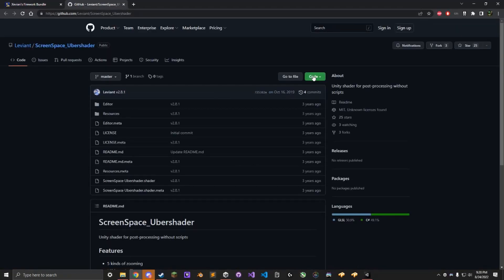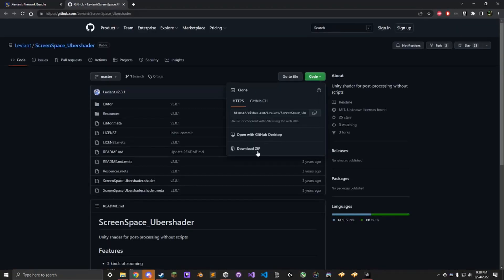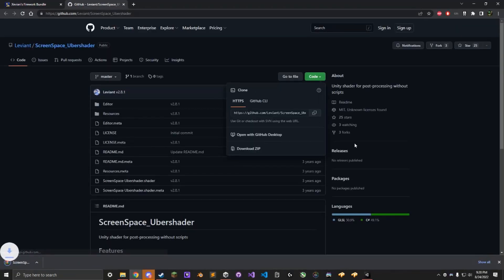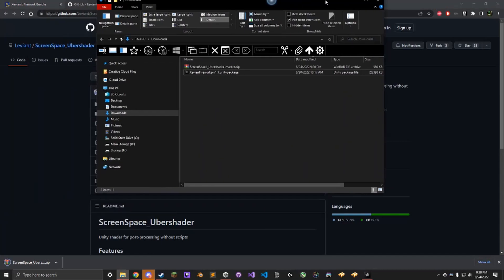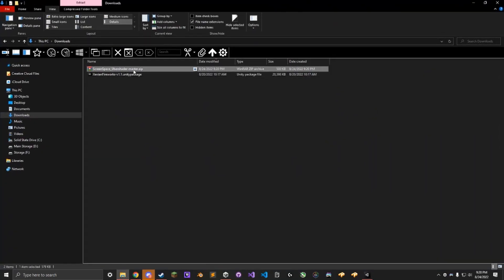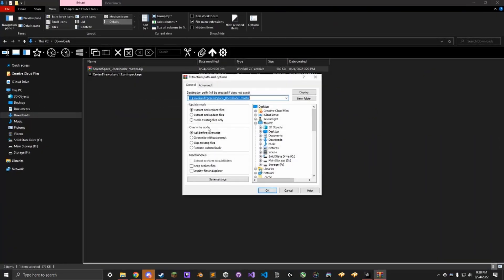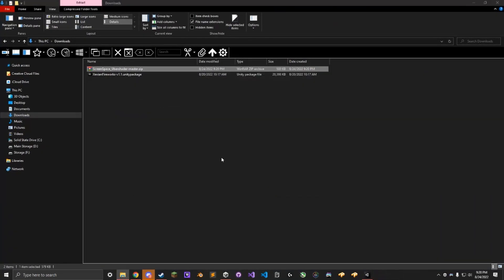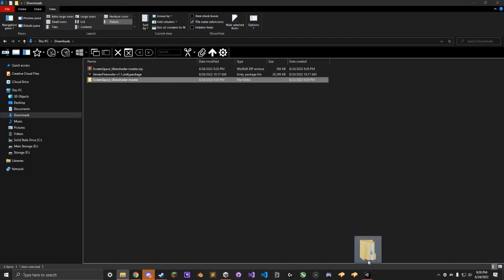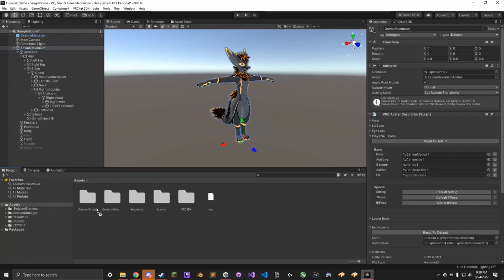Go to the Screenspace Ubershader, click on Code, Download Zip, go over to your Downloads folder, extract it, and drag it in to your Assets folder.